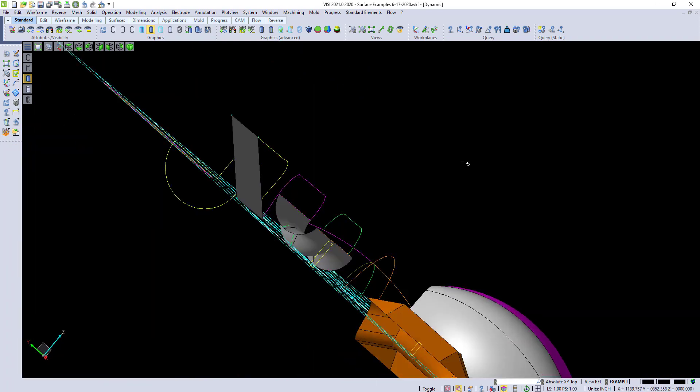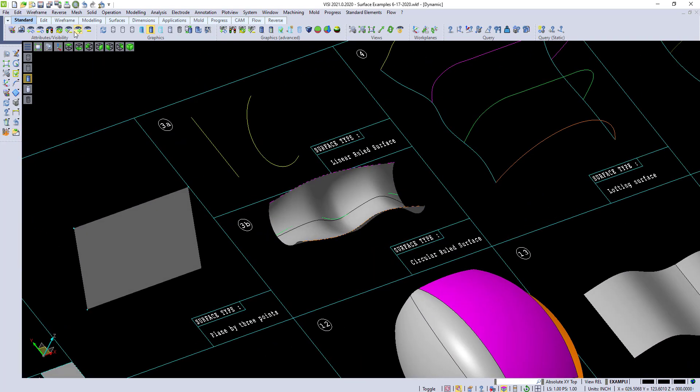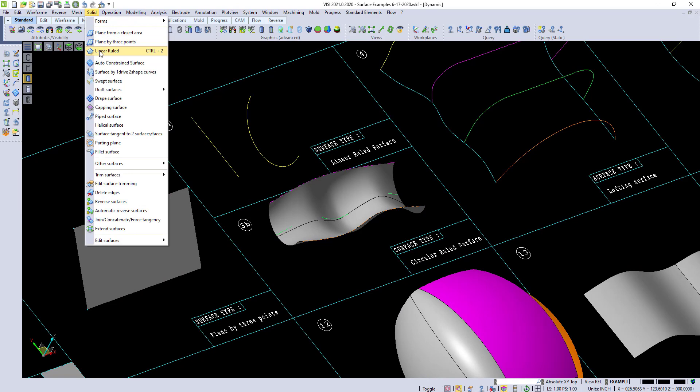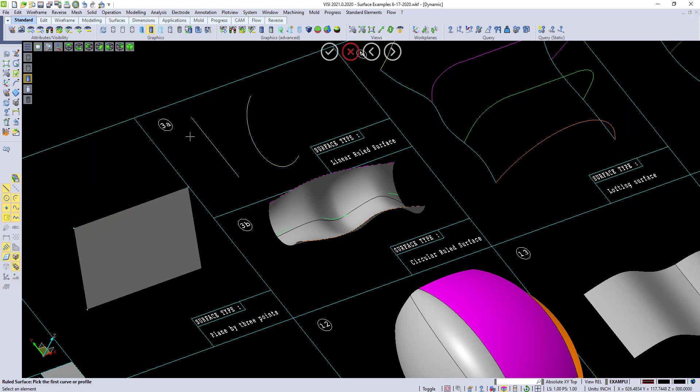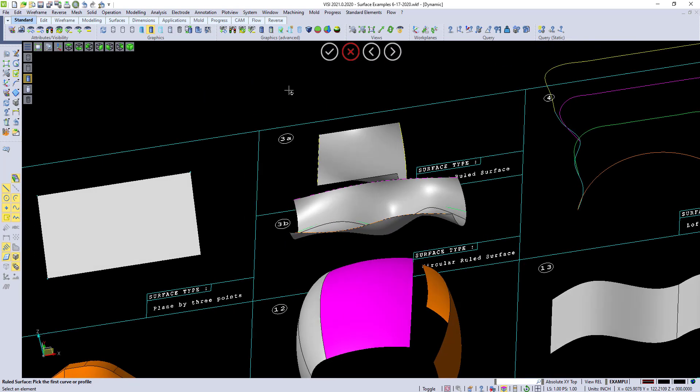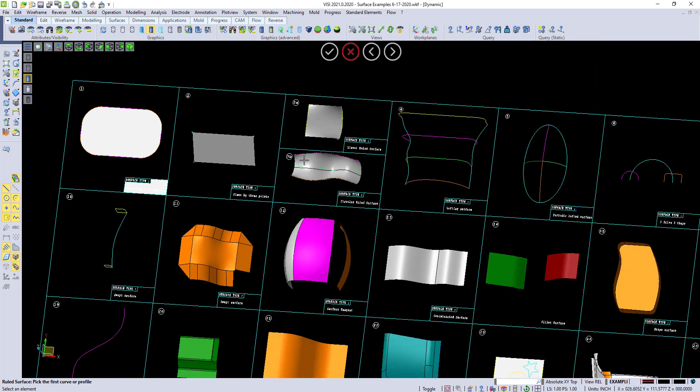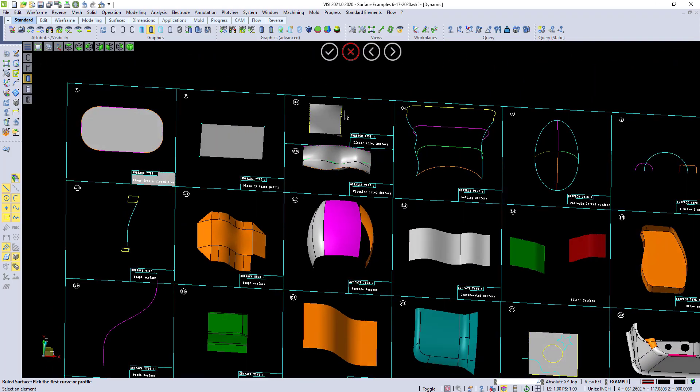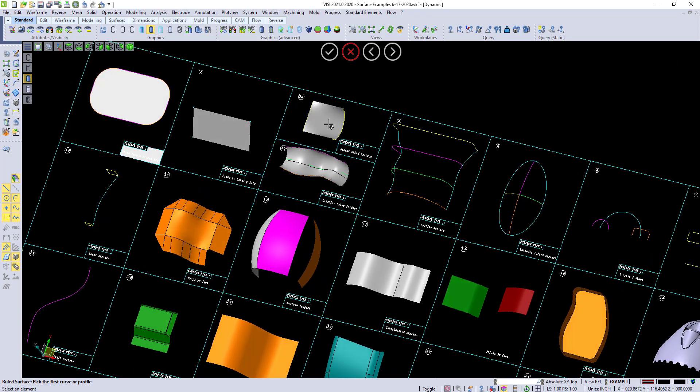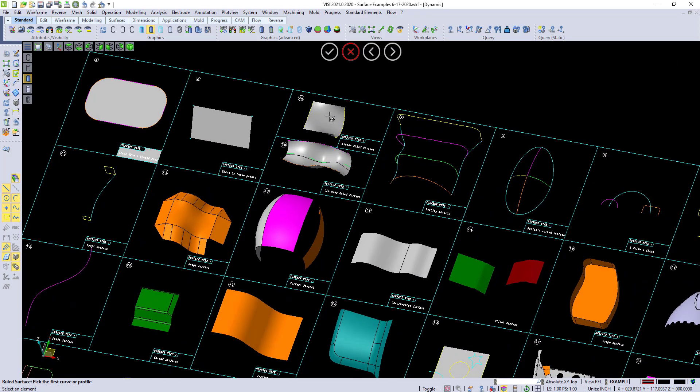We also have a linear rule. We go to solid, linear rule. It doesn't matter order inside of Izzy. You can pick either side of the line. If it's crisscrossed or bowtied, all you have to do is hit the space bar to untie it.